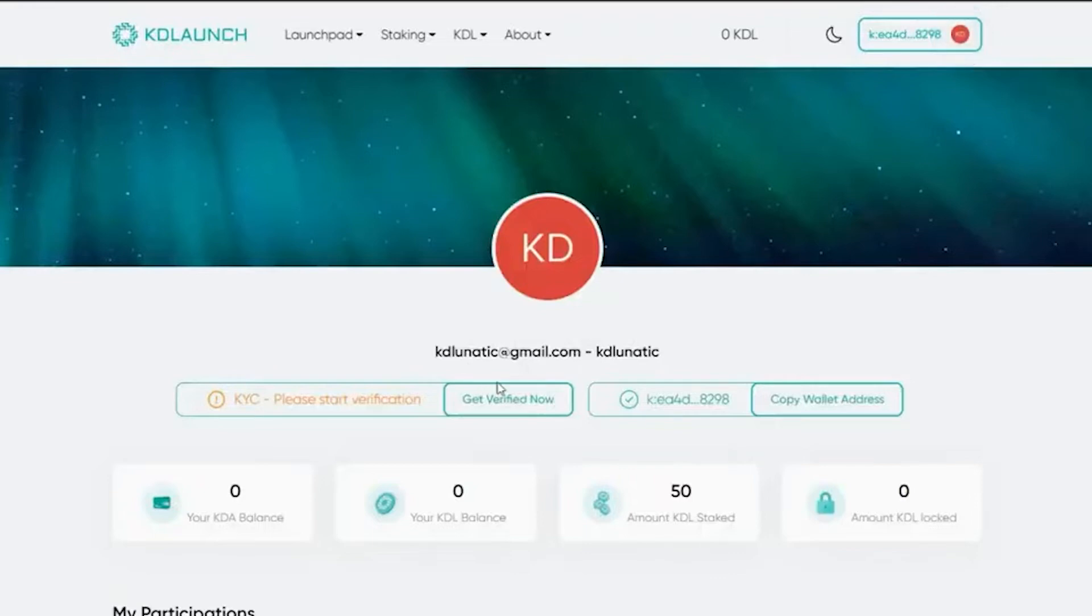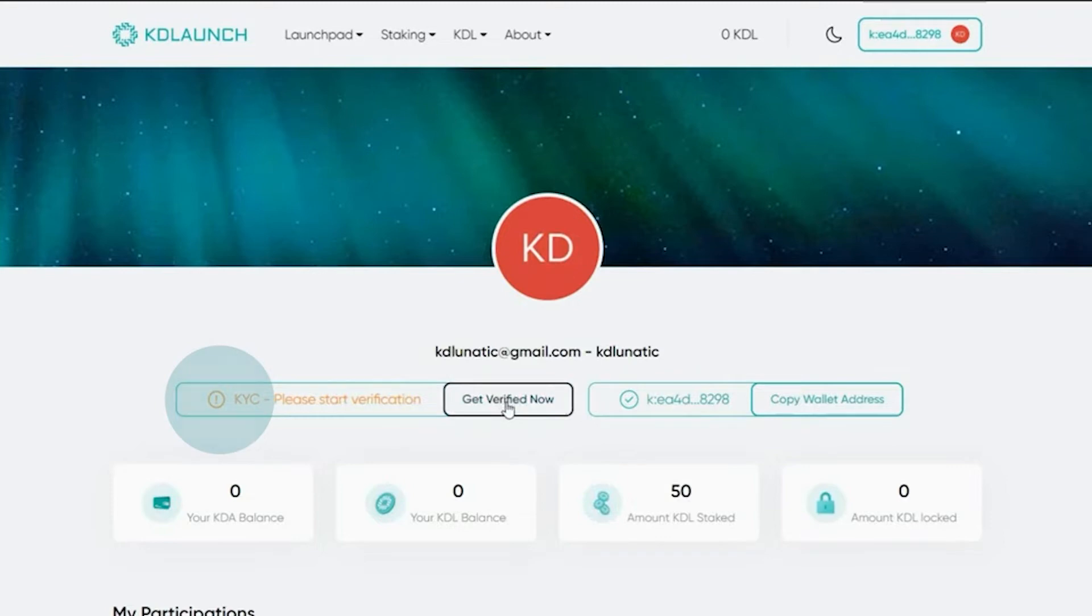If you haven't completed KYC yet, you will see this message here. Simply click on Get Verified Now to start the process.